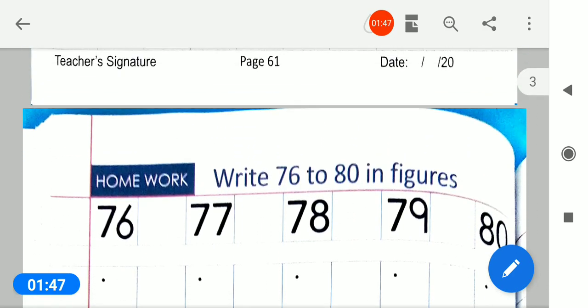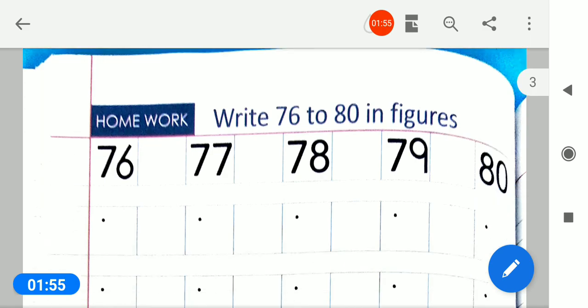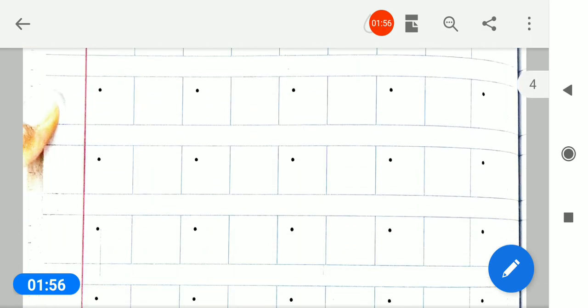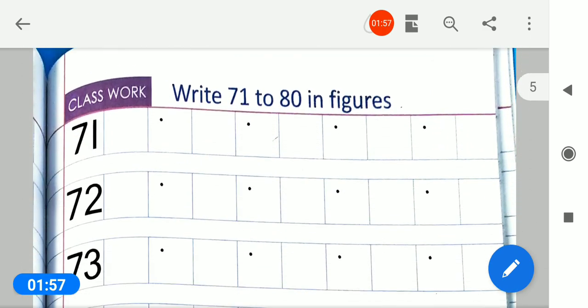Page number 62 nika lo. Page number 62 pe aapko homework karna hai. Kya karna hai bachyo? Page number 62 pe homework karna hai.